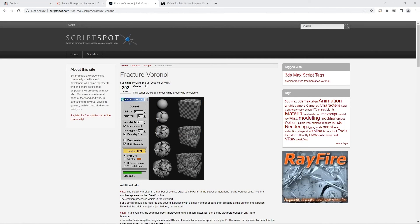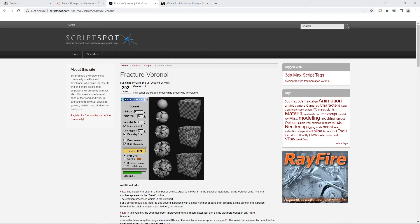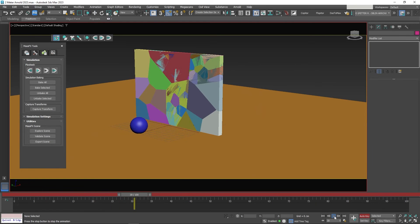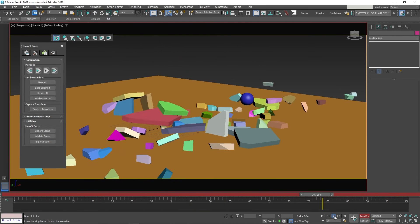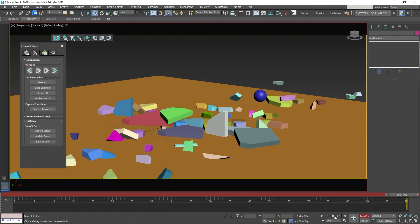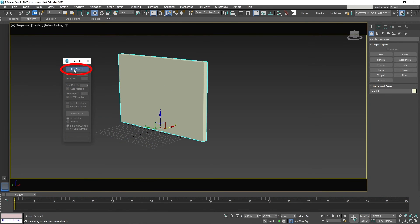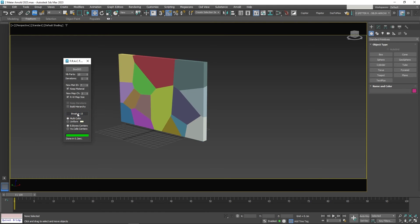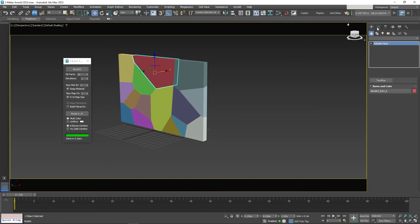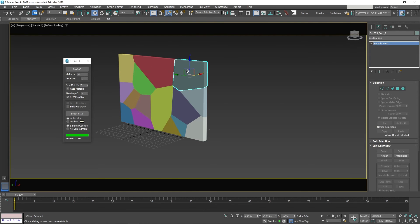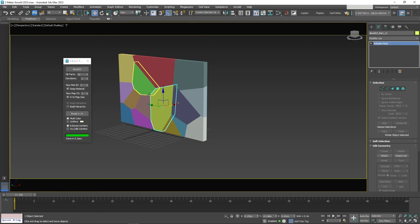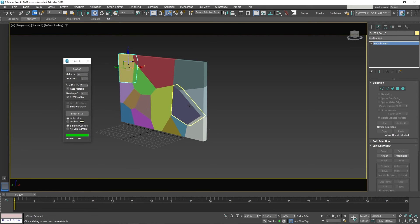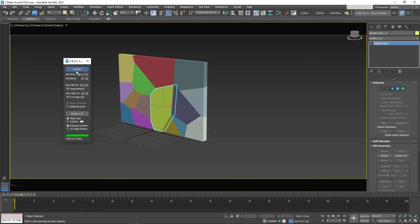The fourth and final script is the Fracture Voronoi script. This script allows you to break meshes up in an organic way. This allows for the destruction of objects. The first step is to pick the object. Then tell it how many parts you want it to break up. Then hit the Break button. As you can see, the mesh has been broken up to several independent meshes.